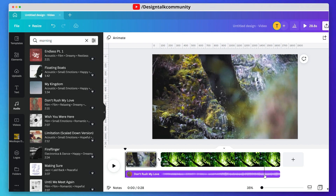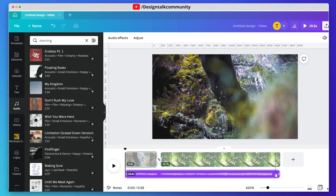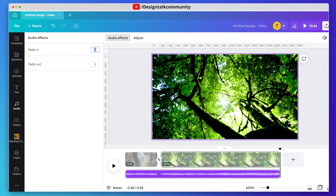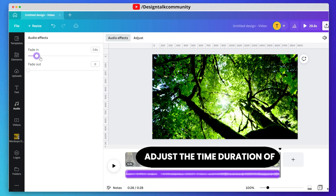There is a new feature in Canva and that is fade in and fade out. So let's add this to the music. You can adjust the time duration of your fade in and fade out effect.